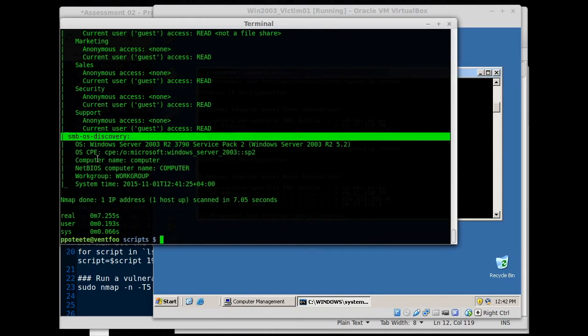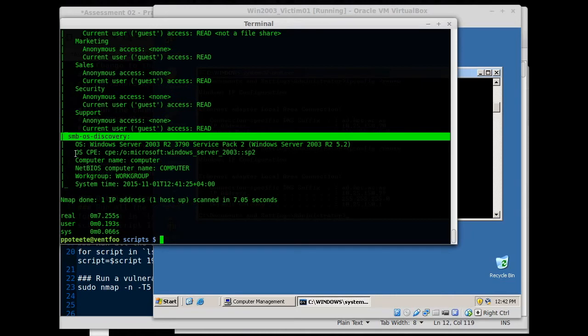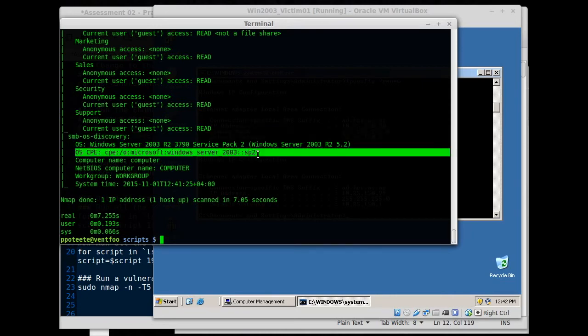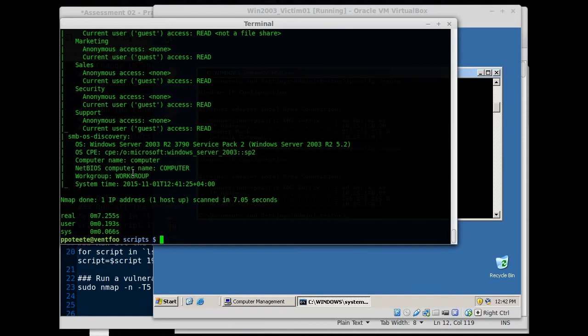And SMB OS discovery. It's a Windows Server 2003 R2 3790. I guess that'd be build 3790 service pack two. We can look at more information right there about that and what work group it's on, what the computer name is, and the system time, what time it thinks it is. And that's it.